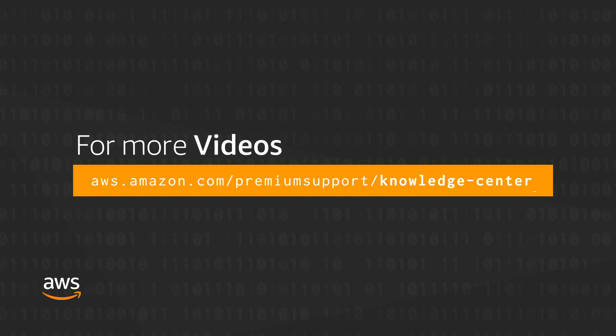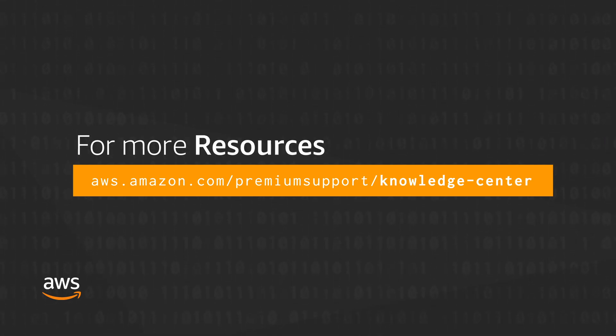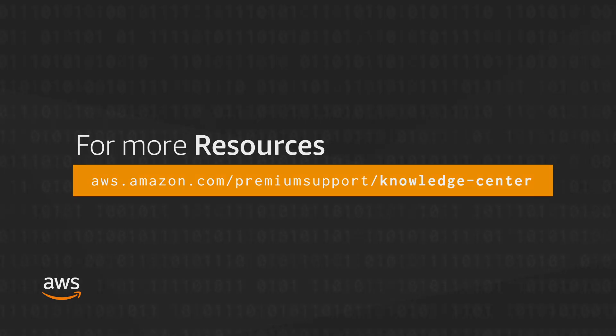Thanks for watching and happy cloud computing from all of us here at AWS.